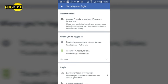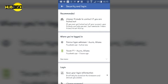When you go to security and login, you see choose friends to contact if your account is locked. You go to where you've logged in. In this case, you see the devices that have been used to log on with your Facebook account.